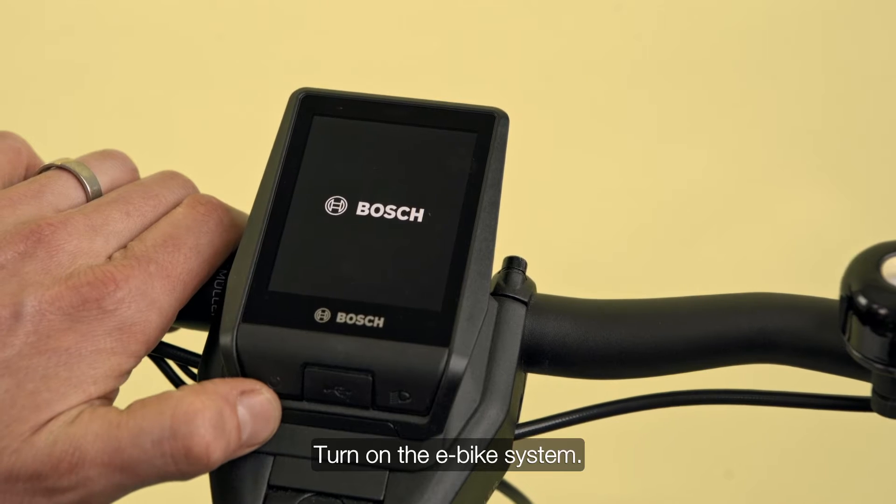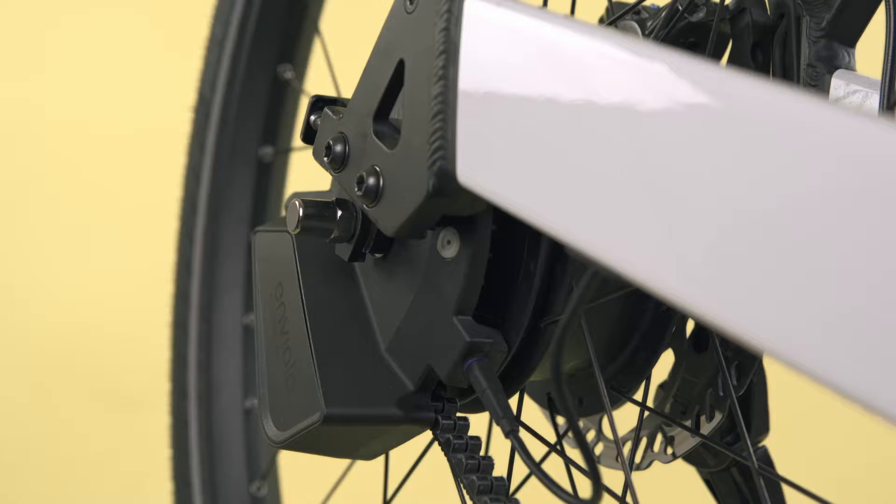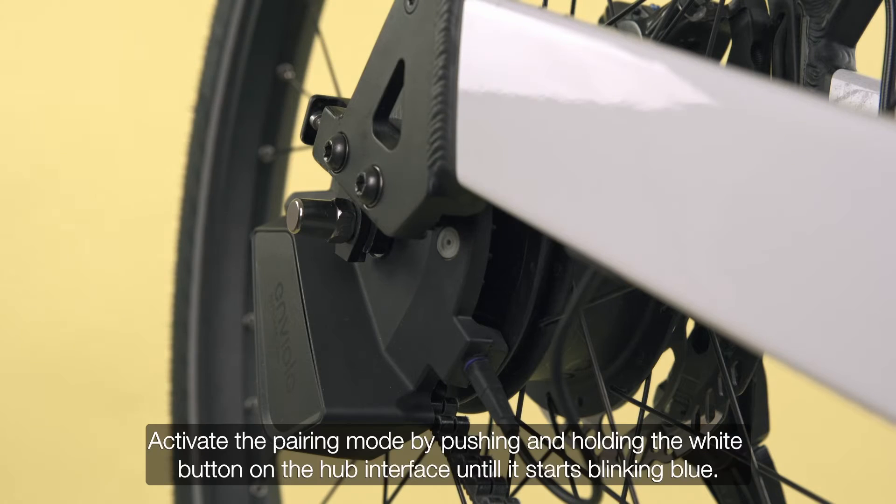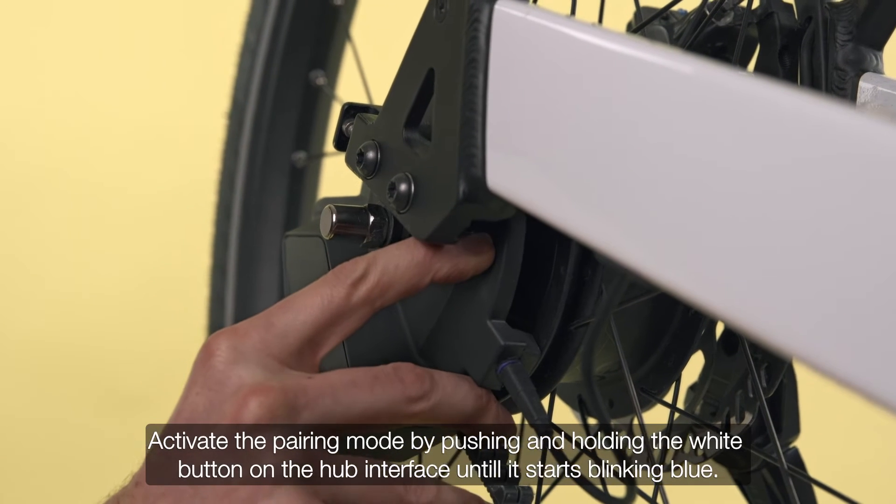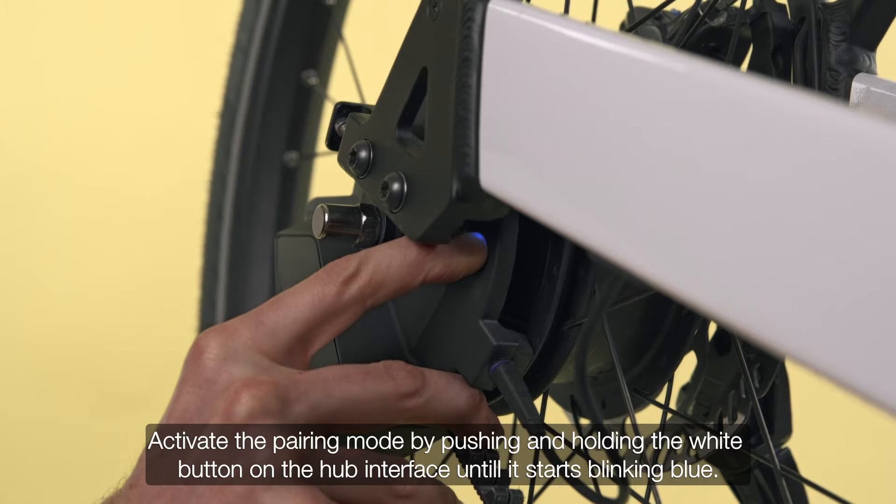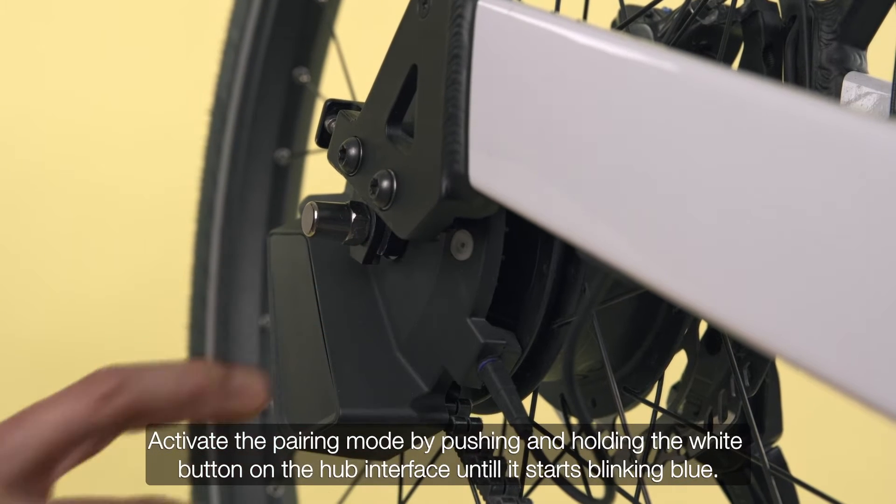Turn on the eBike system. Activate the pairing mode by pushing and holding the white button on the hub interface until it starts blinking blue.